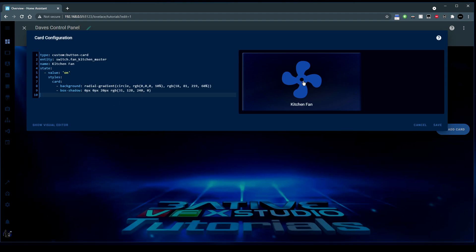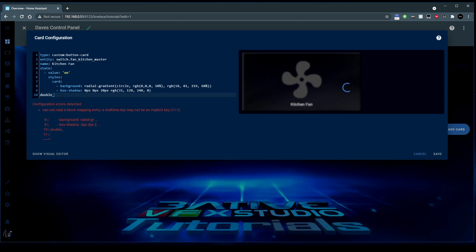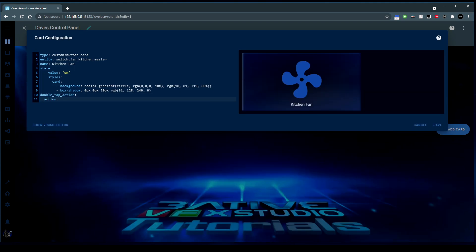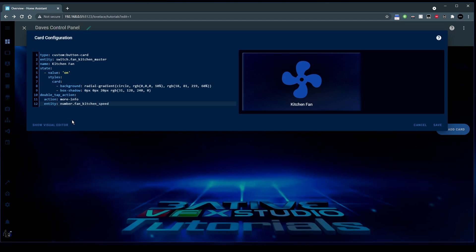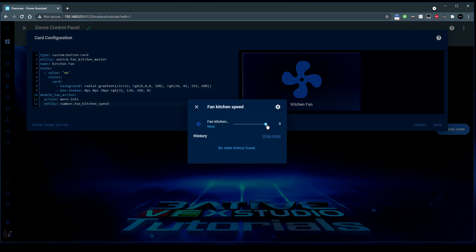Next, we want to adjust the speed of the fan from this icon. To do that, we're going to use a double tap action - double_tap_action - and the action I want to perform is more-info. As it stands, this will give me more info of the master switch, which is not what we want - we want the speed control. We want the more info of the entity used in ESPHome to change the speed. I use the number entity and called it fan_kitchen_speed. So now if we double click it, we get this speed selector - a number selector in ESPHome - but it comes in as a slider in Home Assistant, so we can use that to change the speed of the fan.